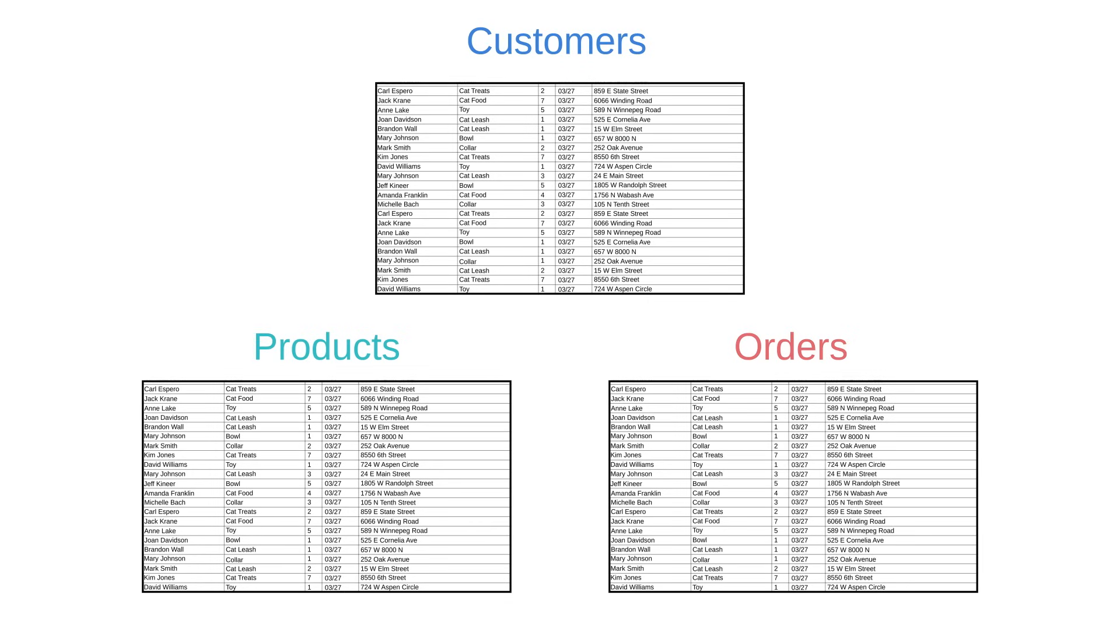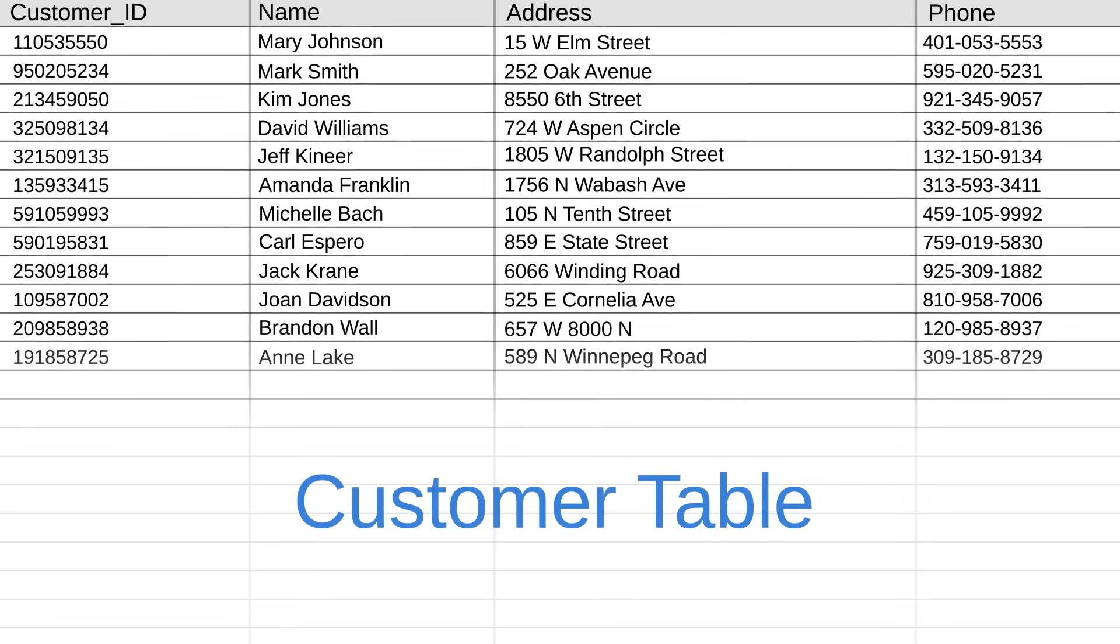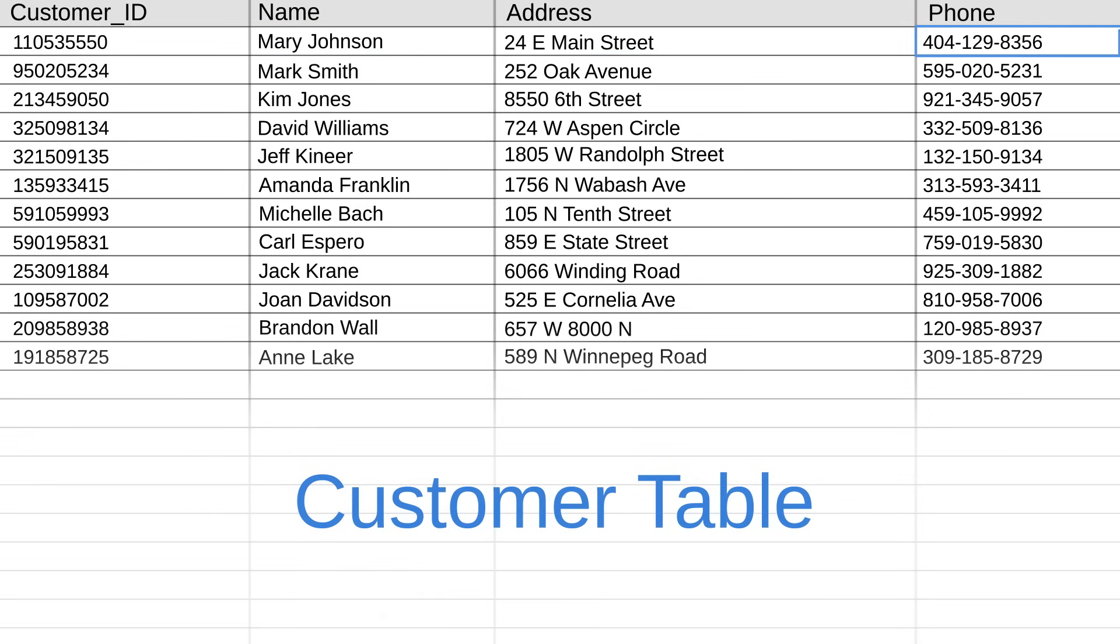So here's what your customer table might look like. You can see we've got Mary again, but now she won't be repeated into several different rows. Any change to her address, contact info, or even name can be updated in this one consolidated place.